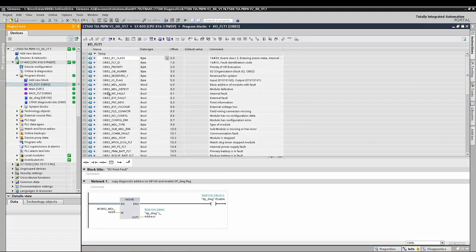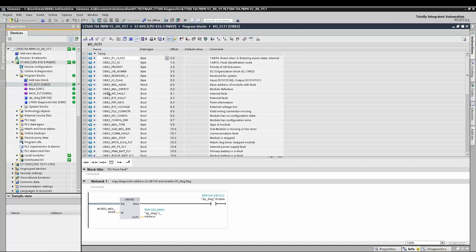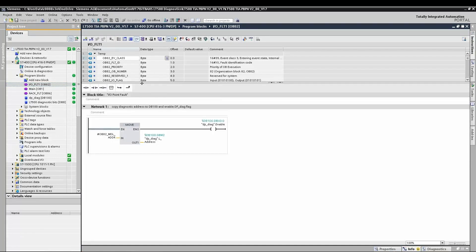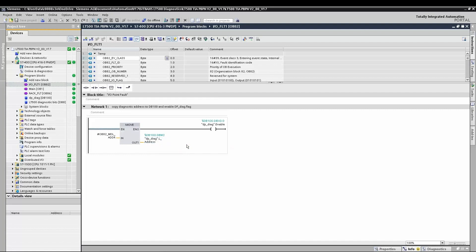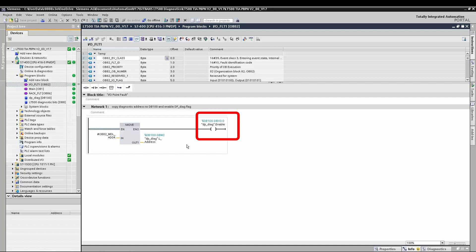So how do we capture those diagnostics in the S7-400? The S7-400 has special organizational blocks which are responsible for capturing such diagnostics. In this example, OB82 is being used, and we're copying the diagnostic address of the module which calls the diagnostic and we're also setting the dp-diag bit.